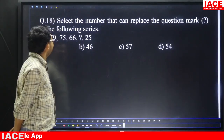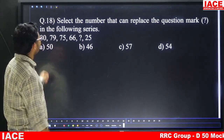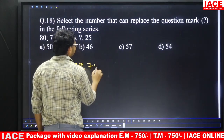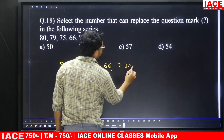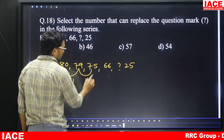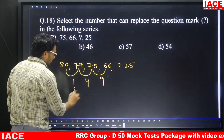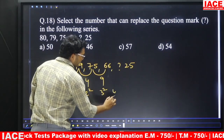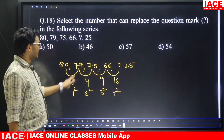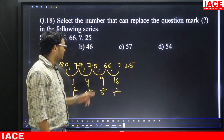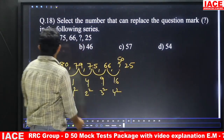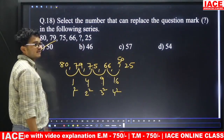Question number eighteen: find the number to replace the question mark in the series 80, 79, 75, 66, ?, 25. The differences are 1, 4, 9, 16, 25 — that is 1², 2², 3², 4², 5². So 66 minus 16 is 50. The missing number is 50. Answer is option A.